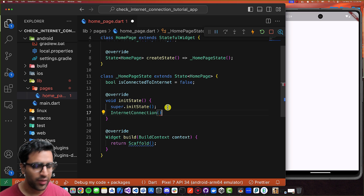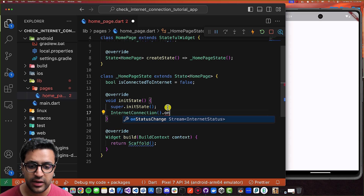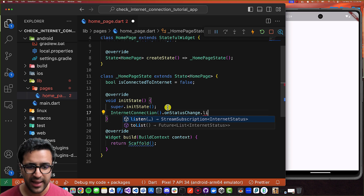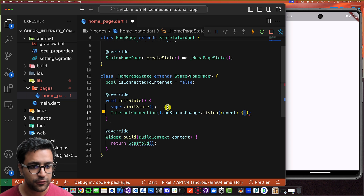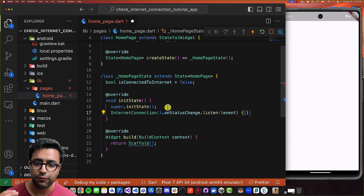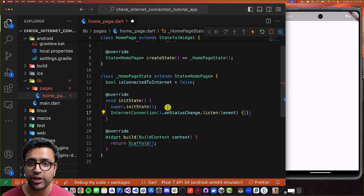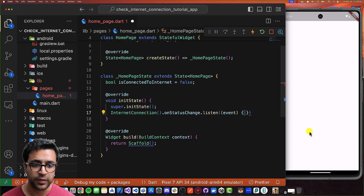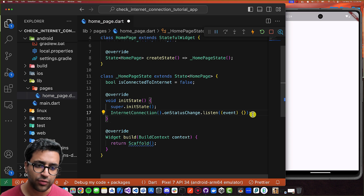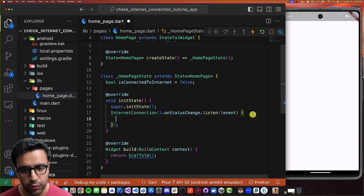Once I've instantiated InternetConnectionChecker, I'm going to use the onStatusChange stream and chain a listen function to it. This listener function is going to be fired every time some kind of change event happens on the internet connection, so we can react to those changes and do whatever we need to do.